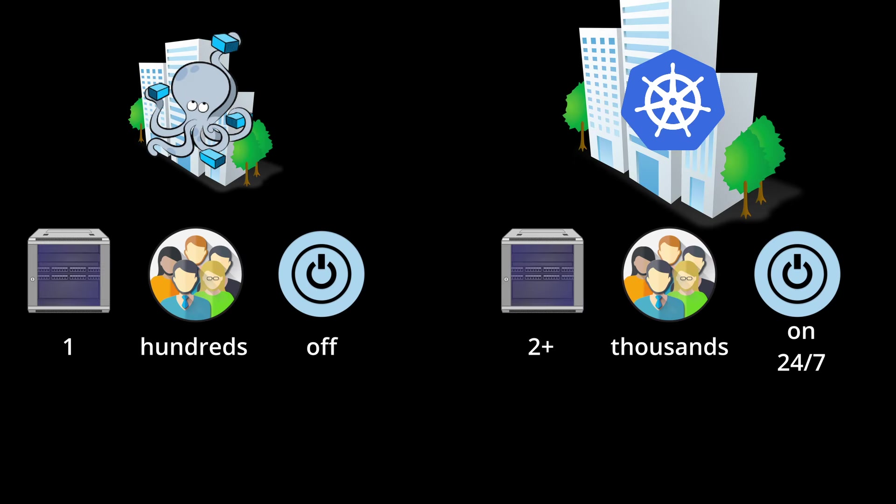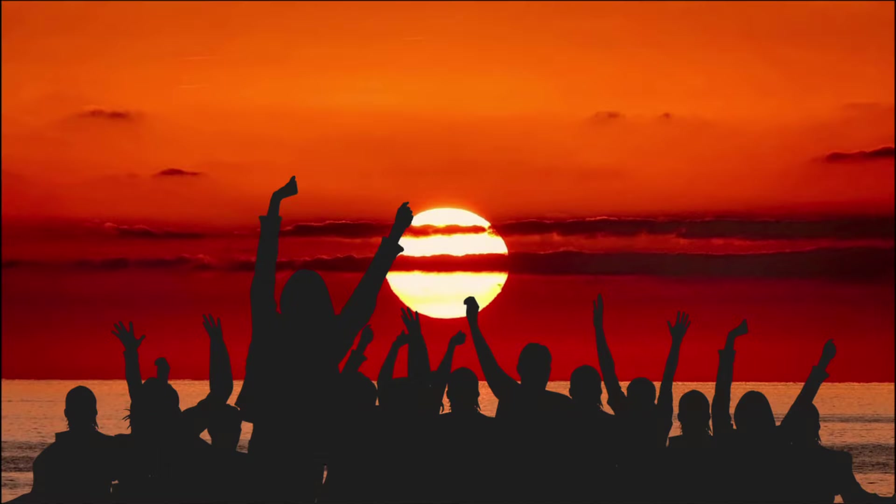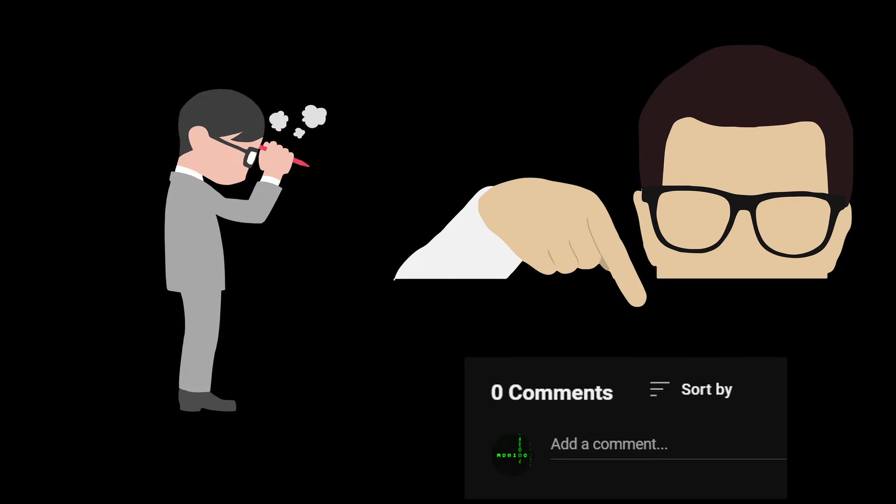And that's it for today. I hope you enjoyed this quick comparison. If you have any questions, feel free to drop them down below in the comments. Thanks for watching and see you soon.